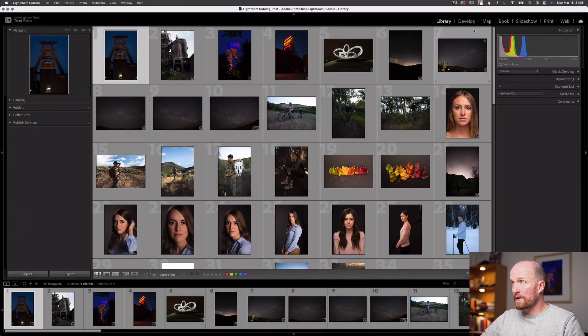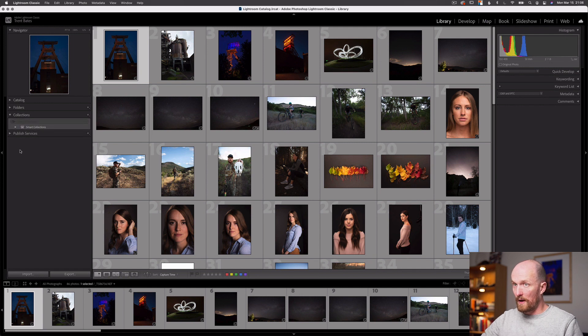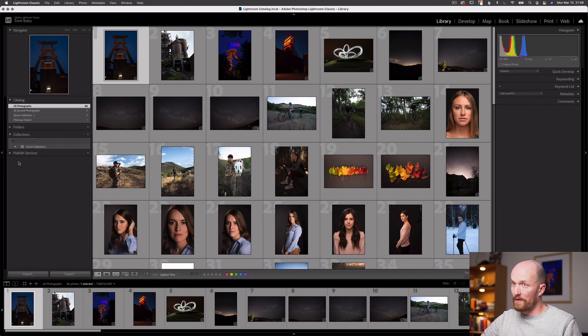We're going to start here in the library module. If I move to this left panel underneath the navigator, we have our catalog, folders, and then collections here at this third option. The difference between the catalog and the collection is our catalog is the total amount of all our images in the software. A collection is a specific group or set of images inside of our catalog.